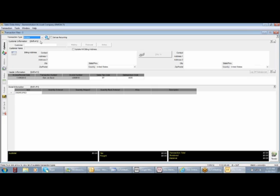The next area is the customer information. If I leave this blank, that means it would be a cash sale. But in order entry, if I have a relationship, I would need to choose a customer.